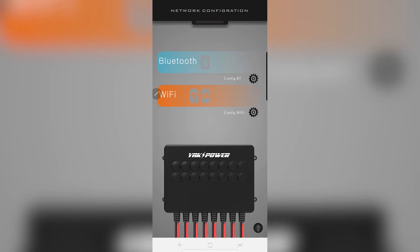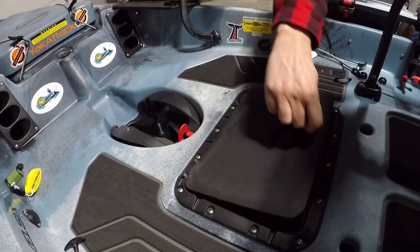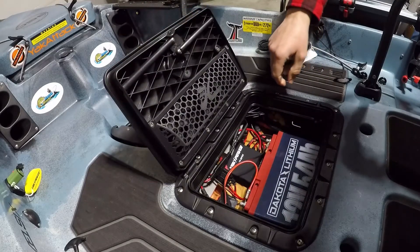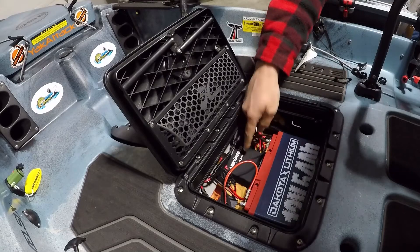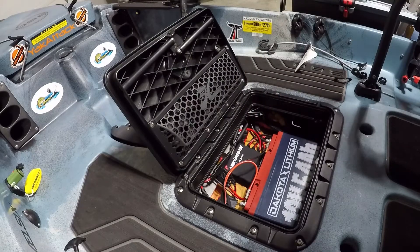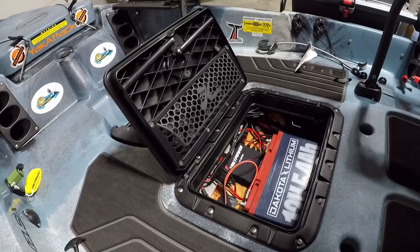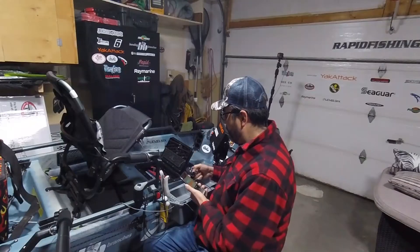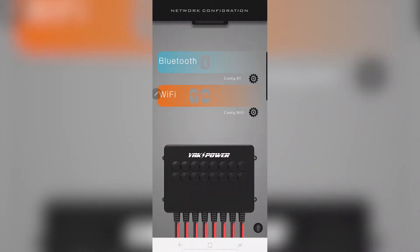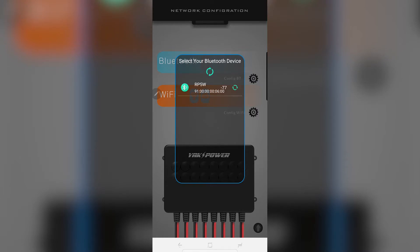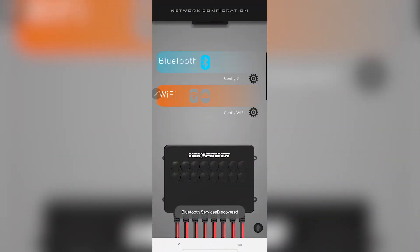Now you are inside the app. What you're going to do is go to your unit and turn it on. Once it's on, you're going to click on "Configure Bluetooth" and it automatically detects it. So you just choose it, and there you go — it's connected.